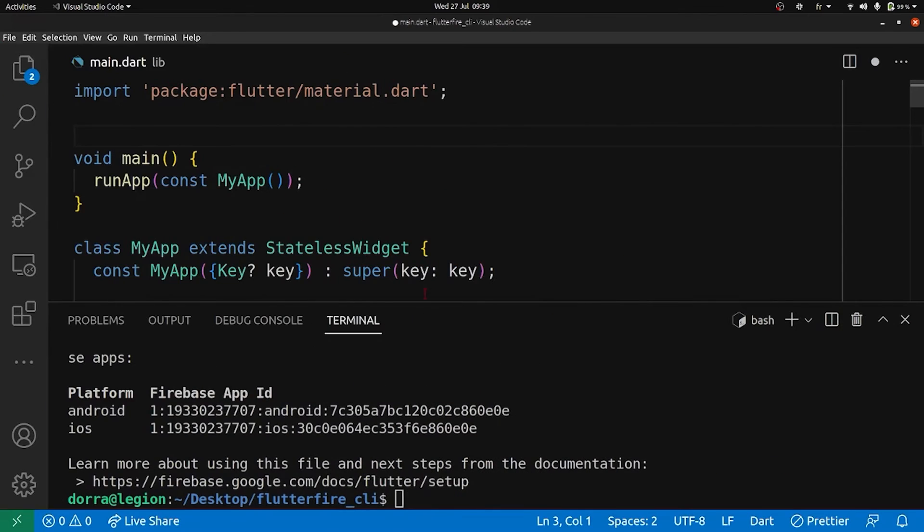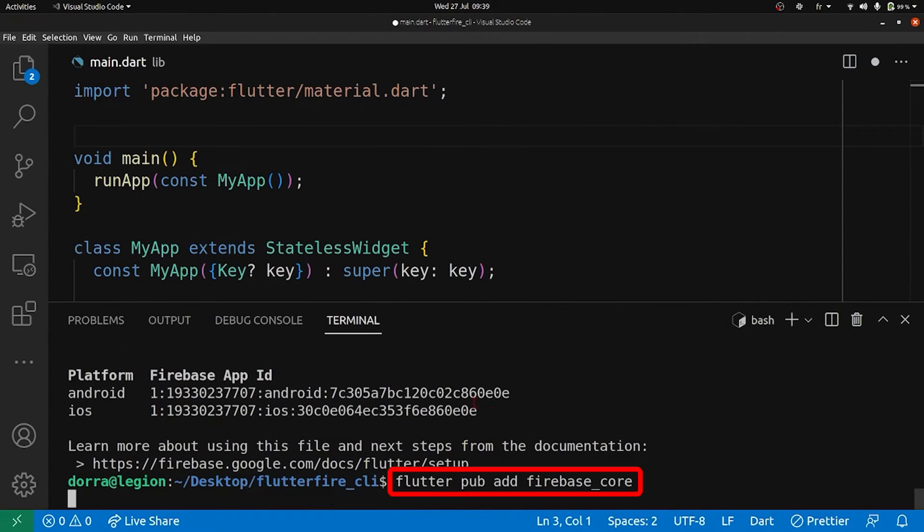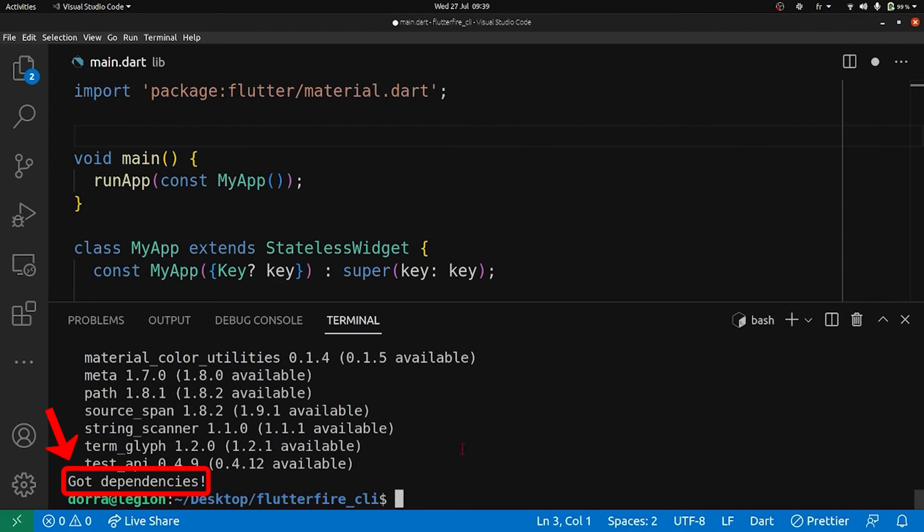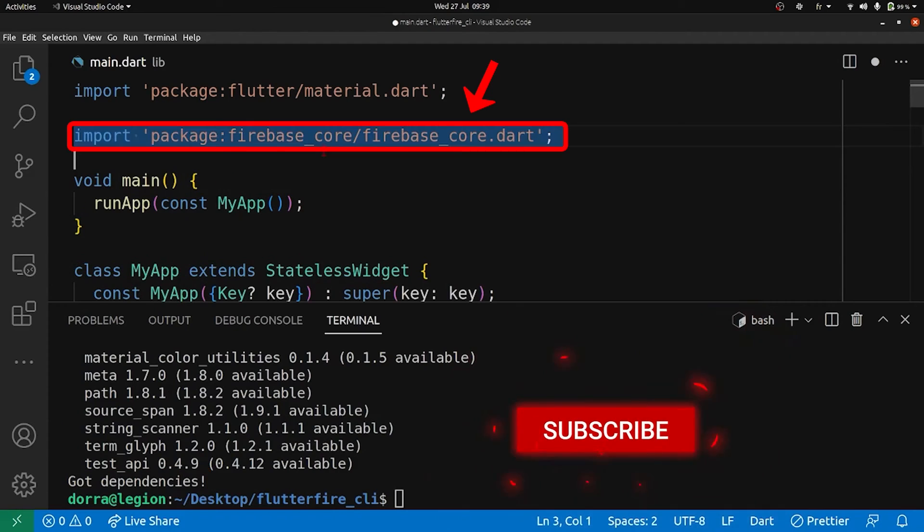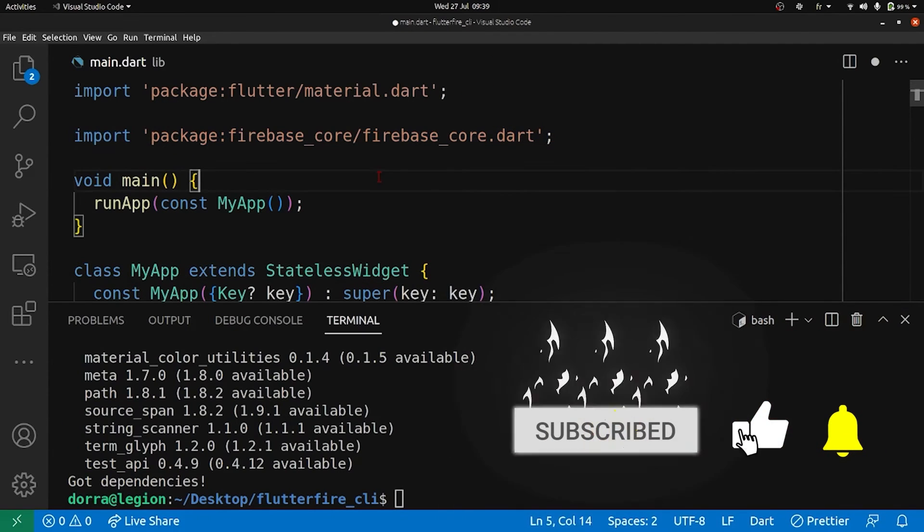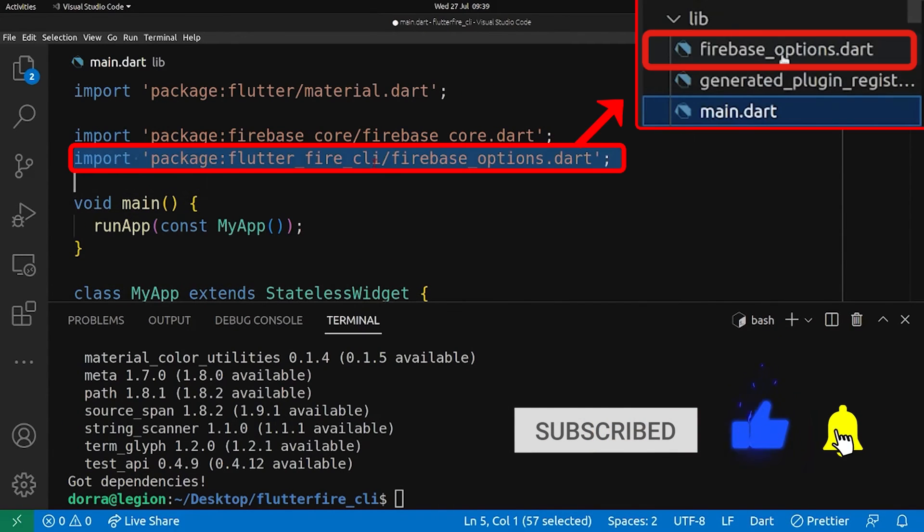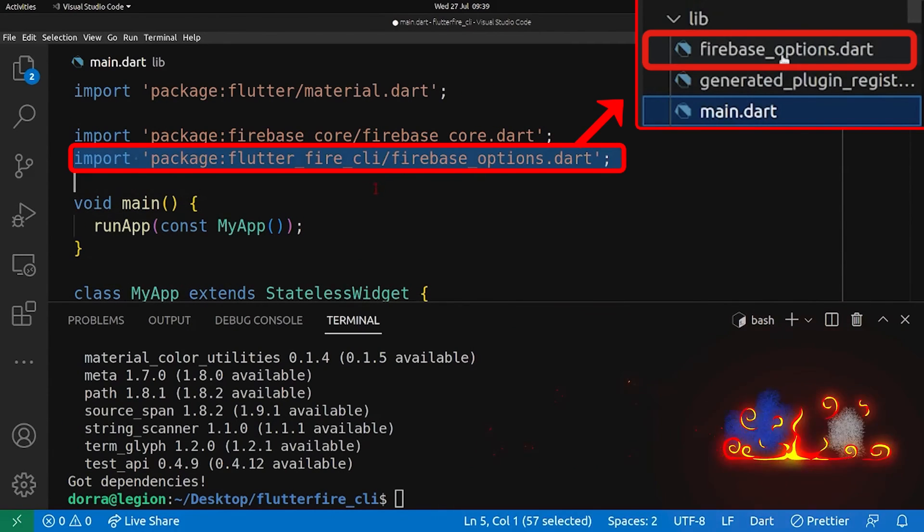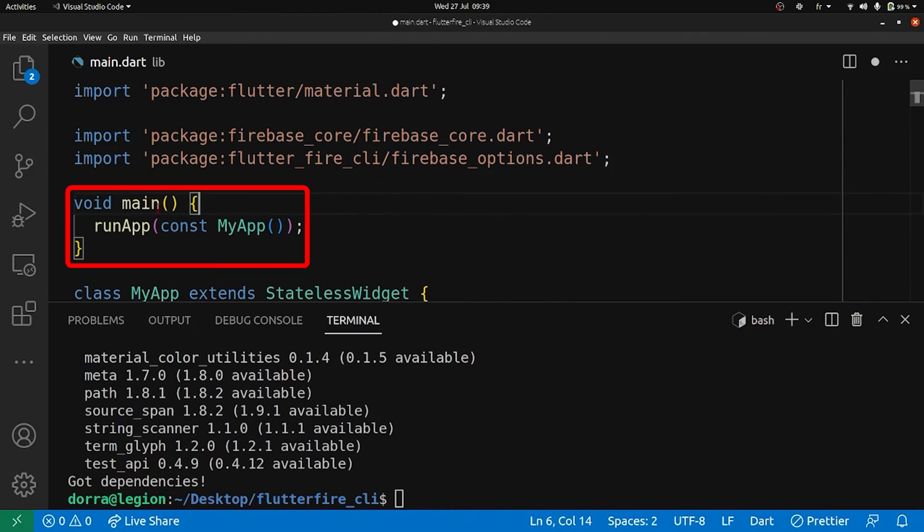For this, first we need to add the Firebase Core into our project: flutter pub add firebase_core. Great. Okay, now we're going to import it, and we're going to import the firebase_options file that was generated automatically.